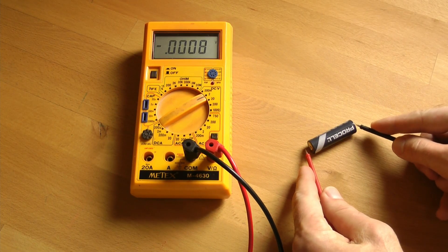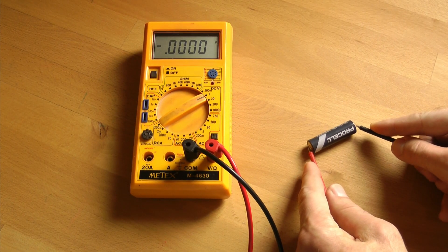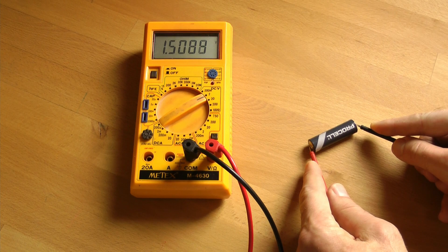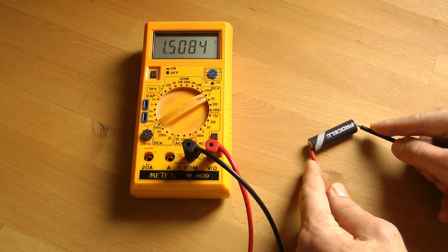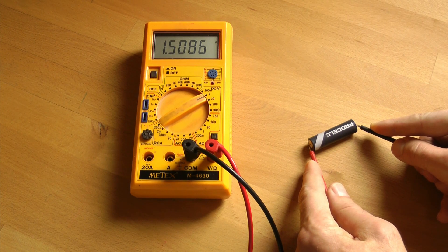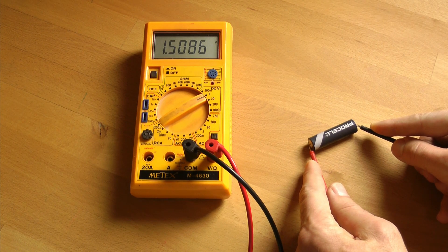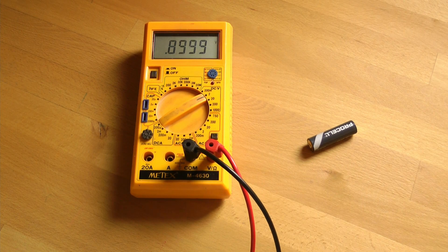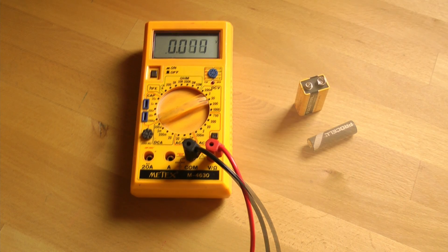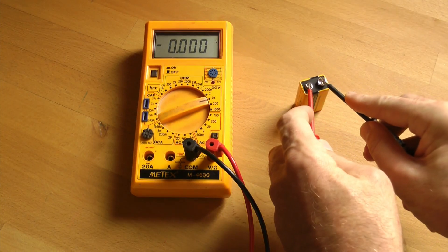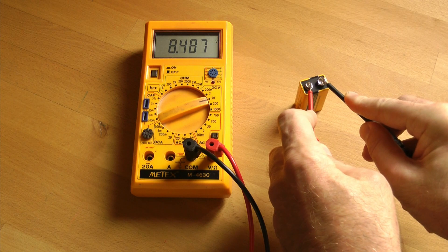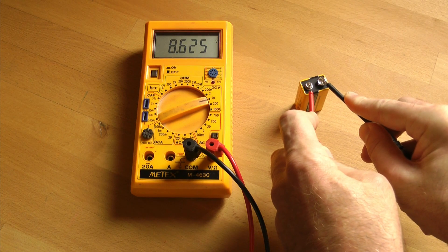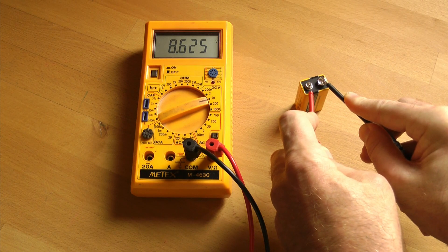Many persons use a normal multimeter to check the charge status of batteries. This method is often suggested by many experts too, but it isn't very accurate. Measuring the voltage in no load condition can result in a reading close to the nominal voltage even if the battery is almost discharged.